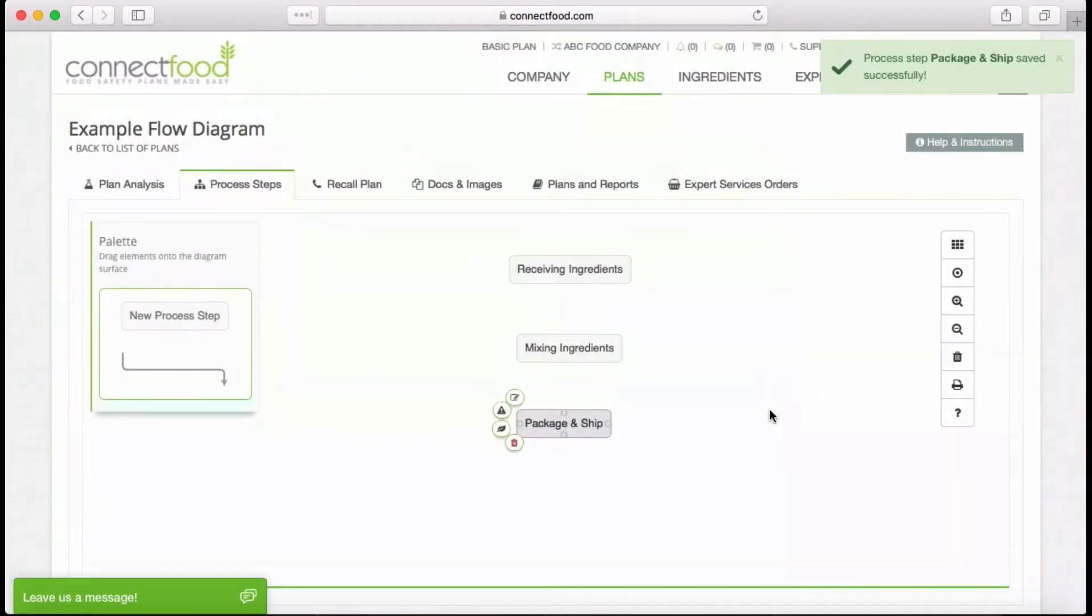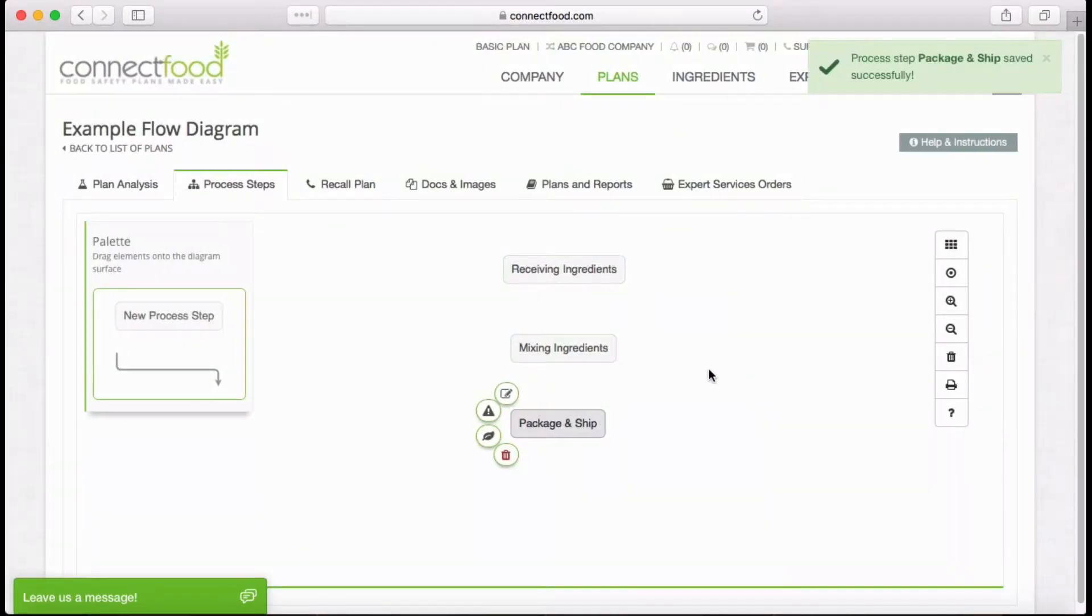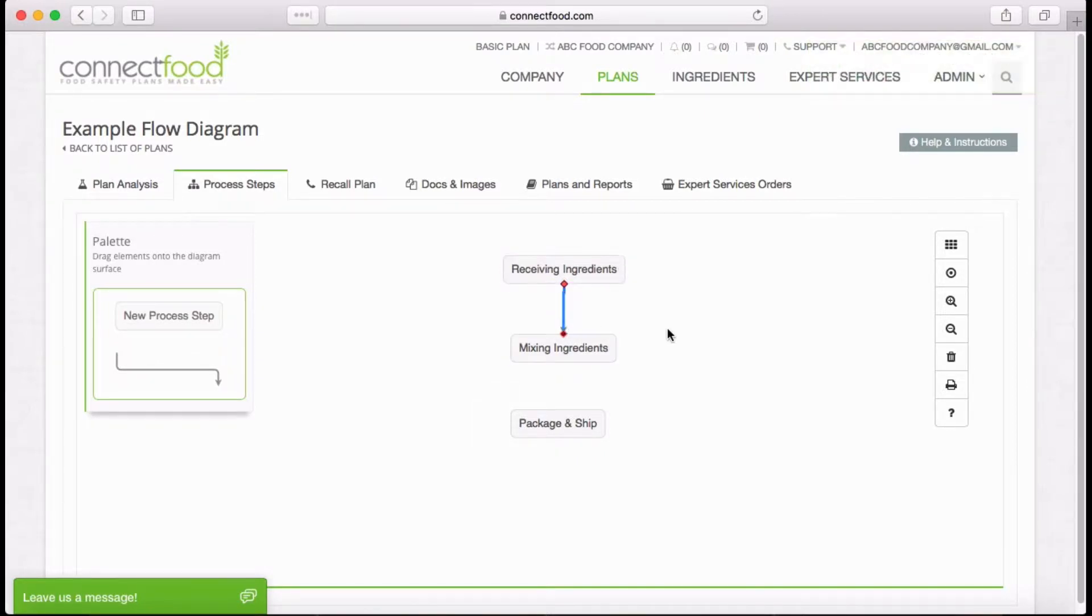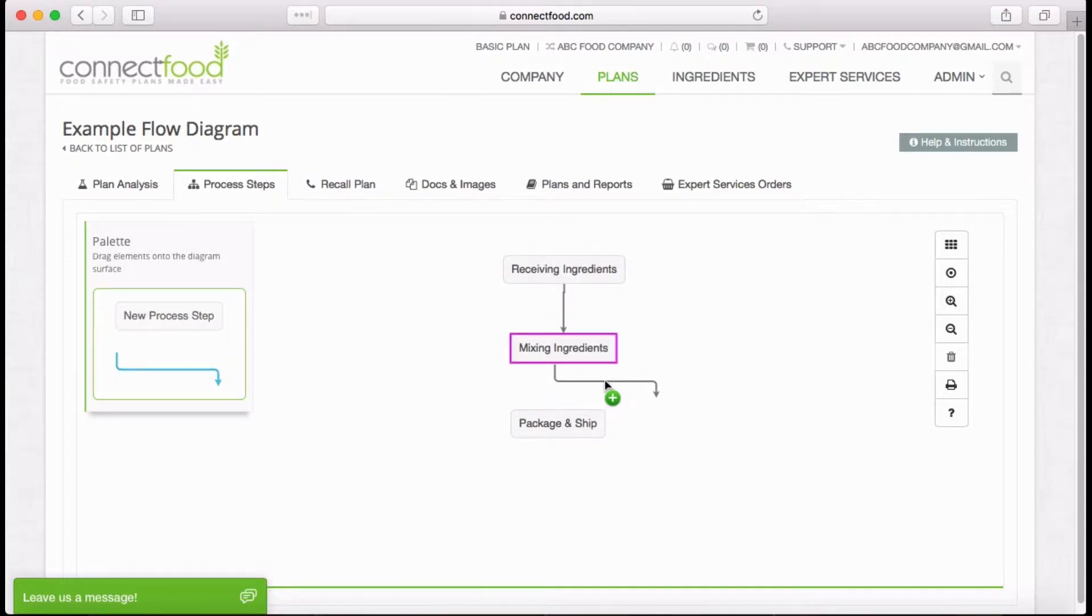Once you have your process steps, you can connect the steps by either dragging an arrow from one step to the next, or by dragging and dropping a link from the palette to the workspace and connecting the appropriate steps.